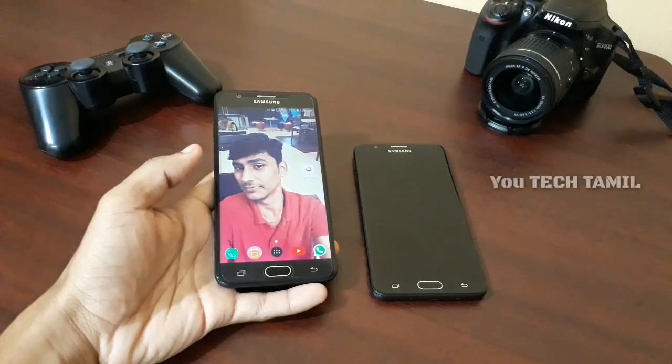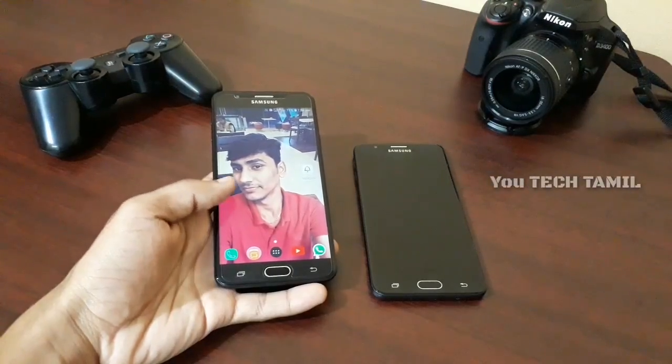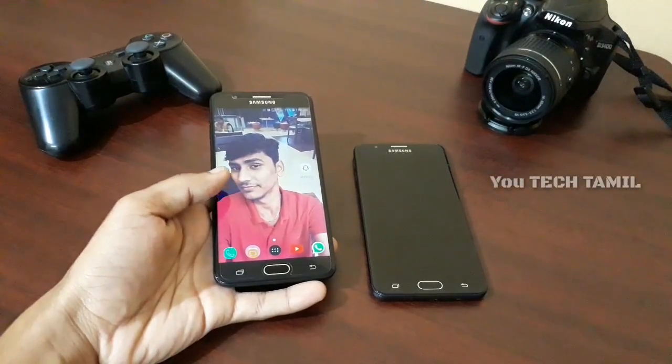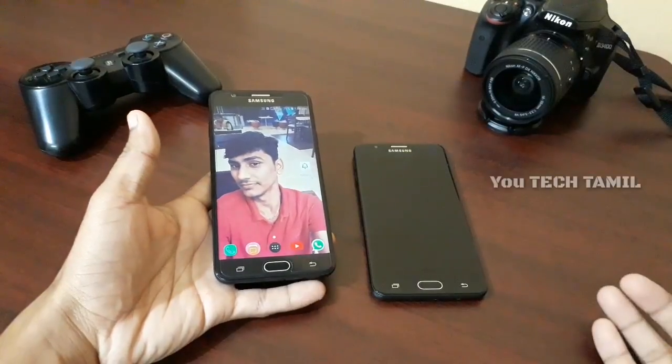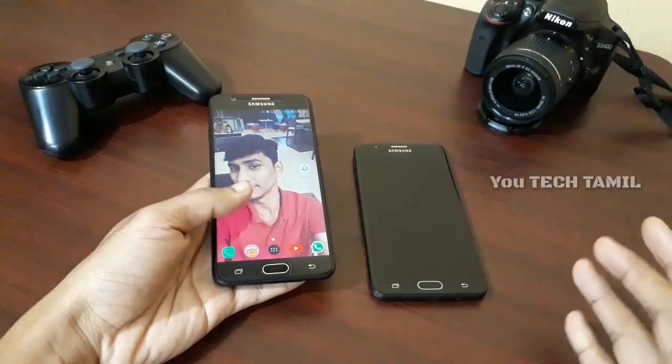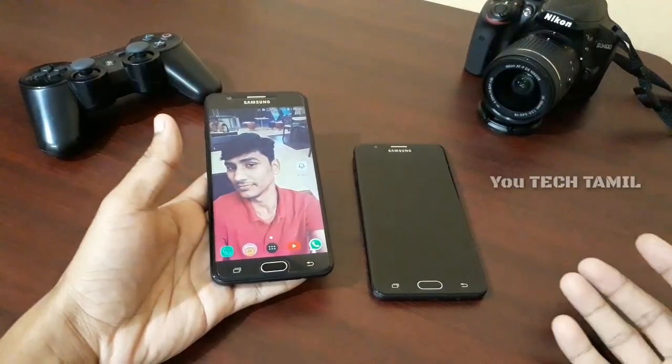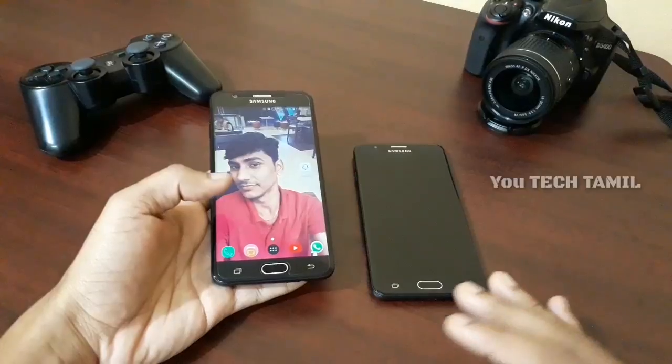Hi guys, you're welcome. My name is RK. In this video, we will delete a message from WhatsApp.